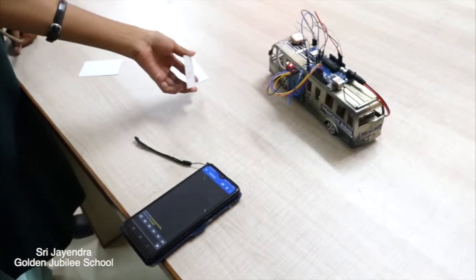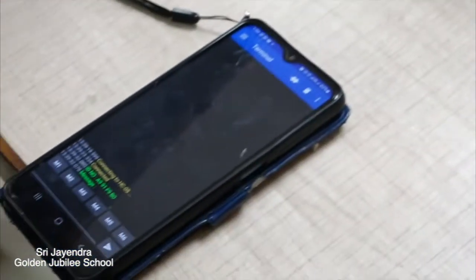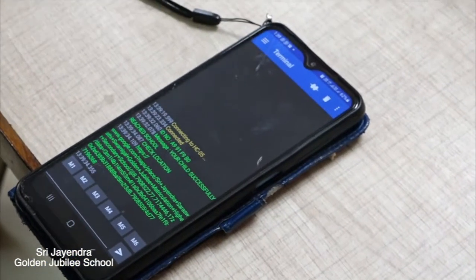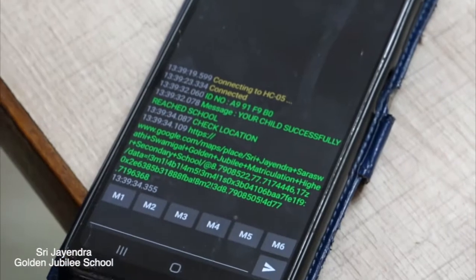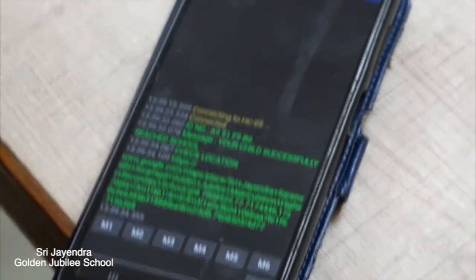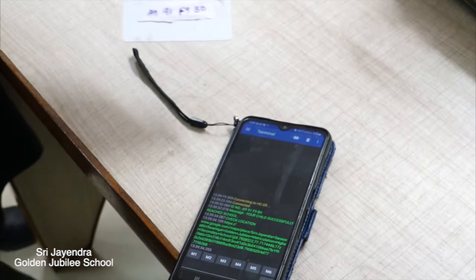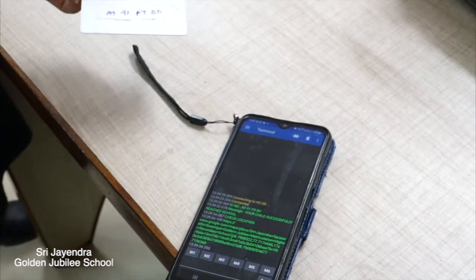Now we will have the second student code. Each student will be detected by their unique identity code. We can identify them easily.